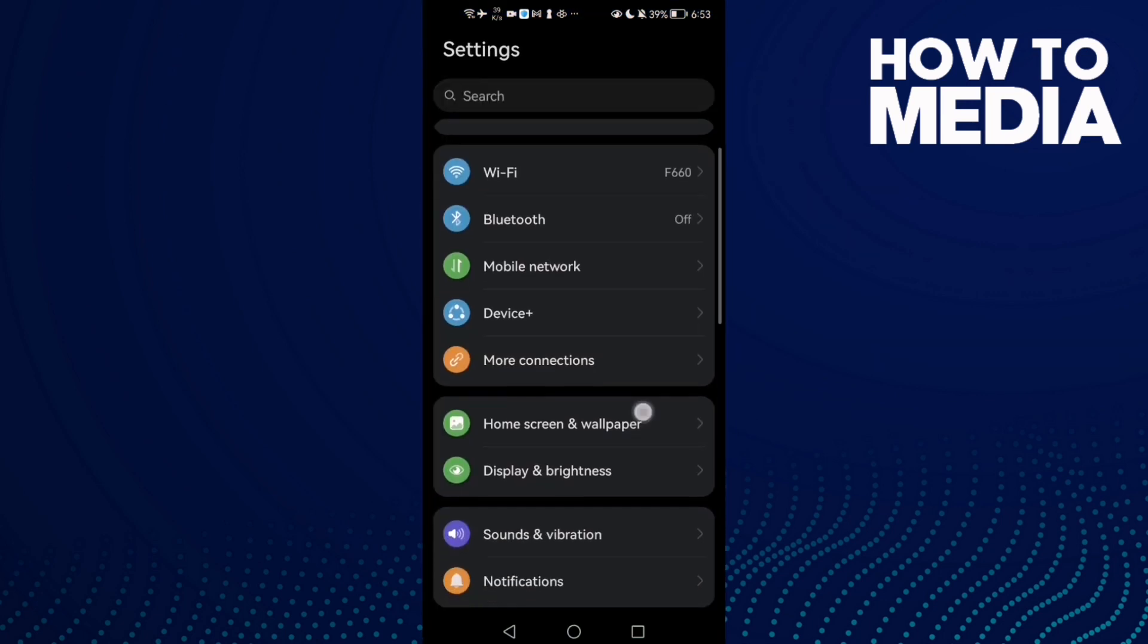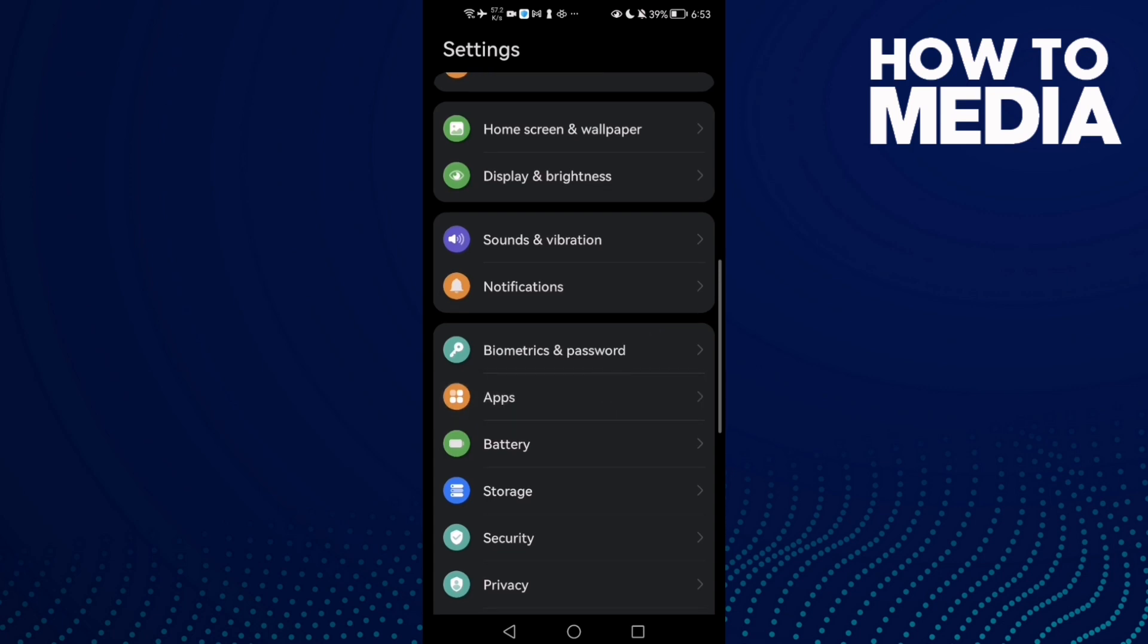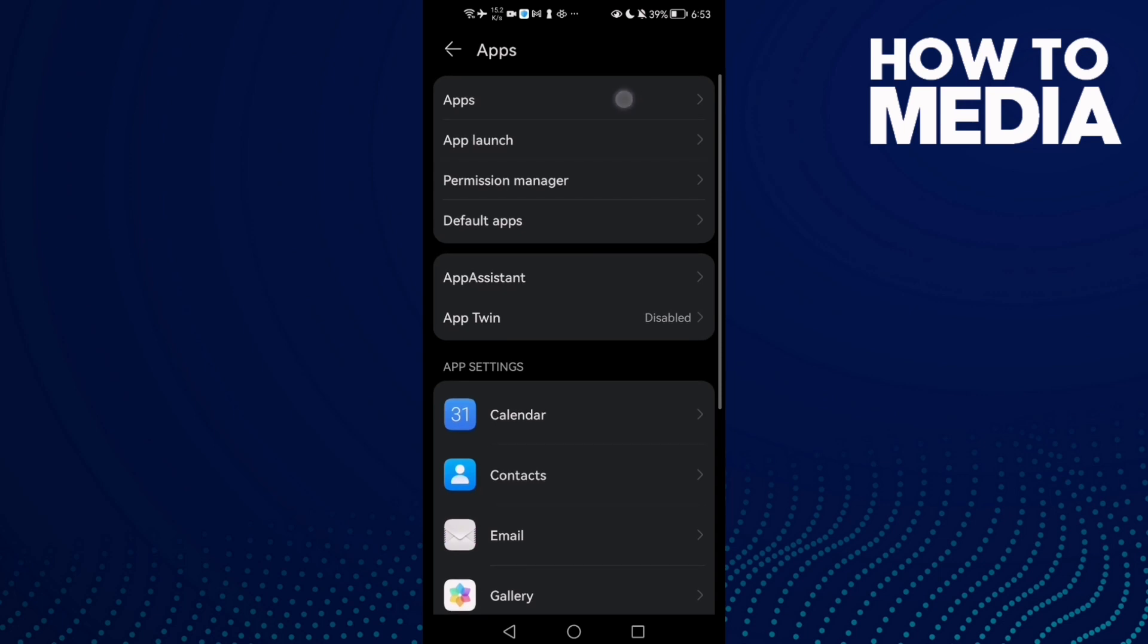Then scroll down until you find Apps, and then click Apps again or Applications.